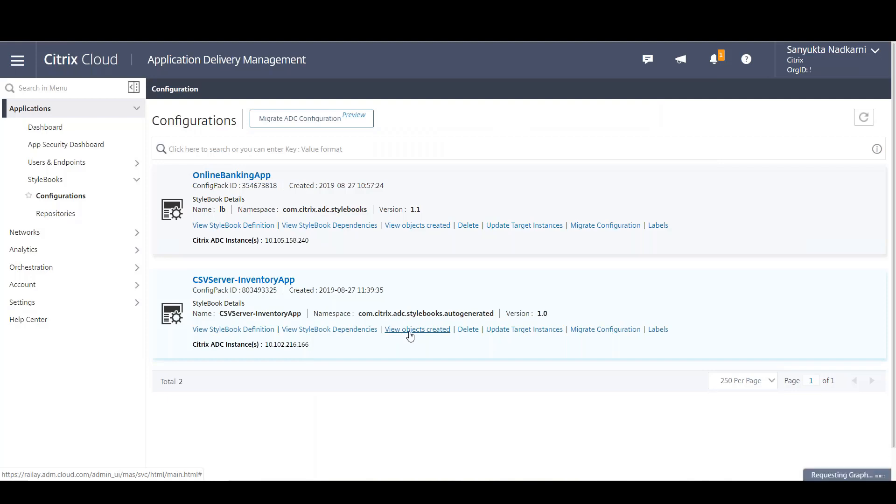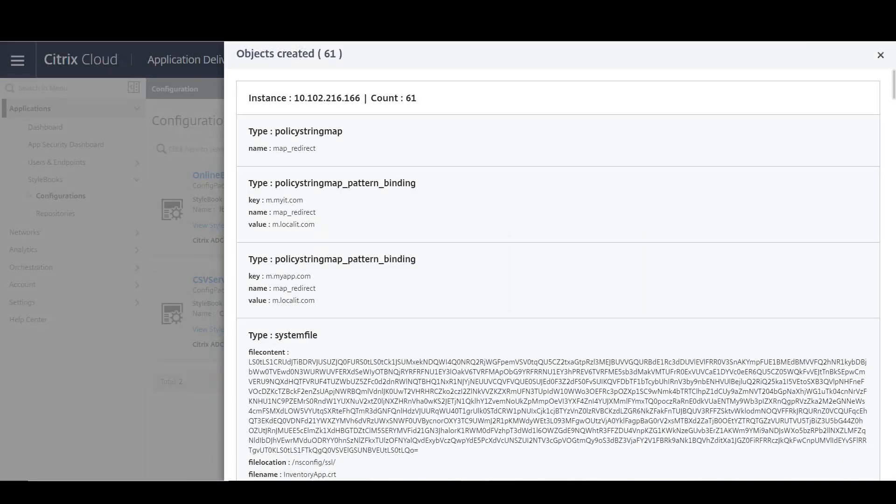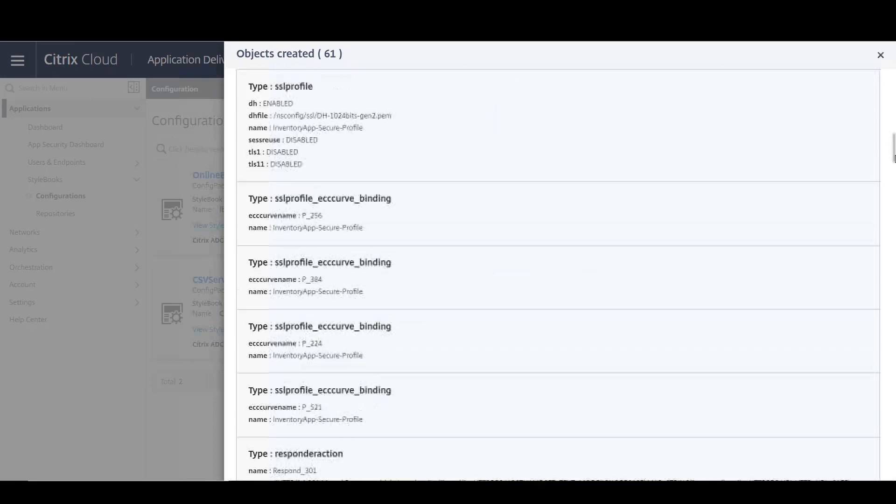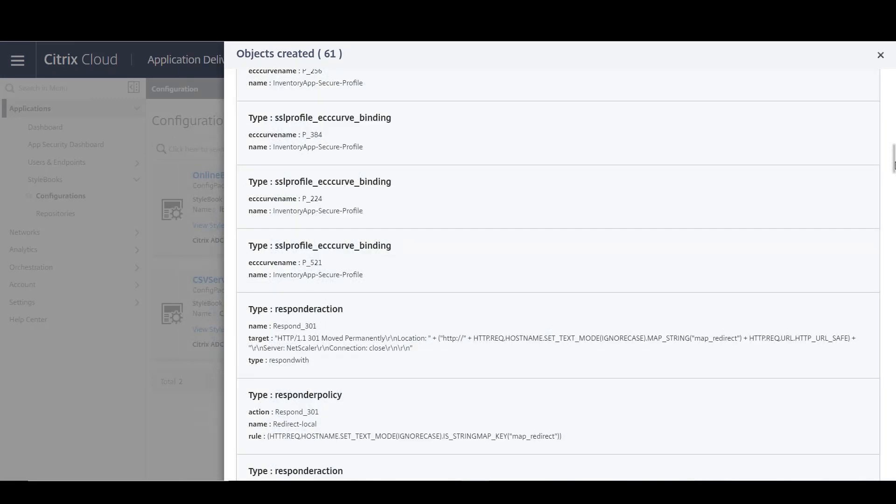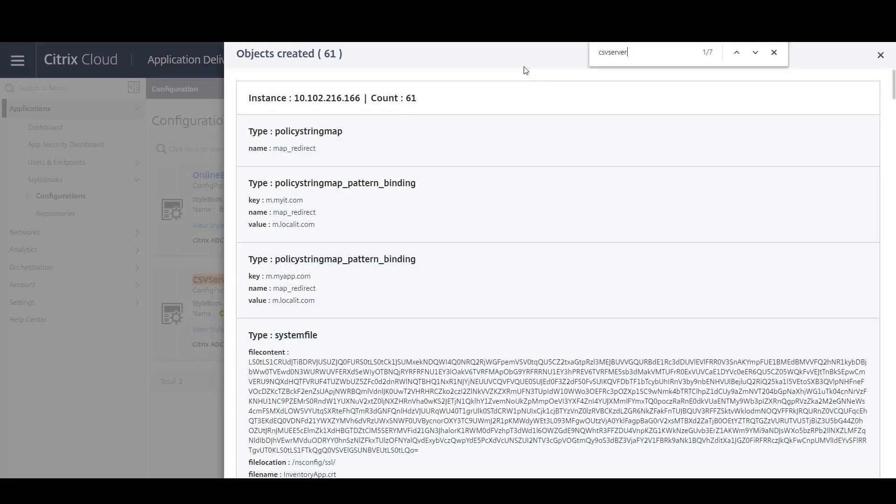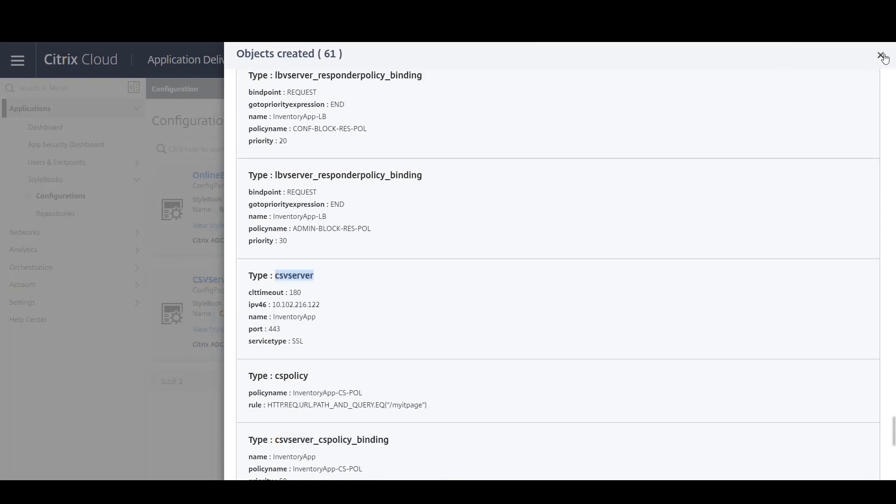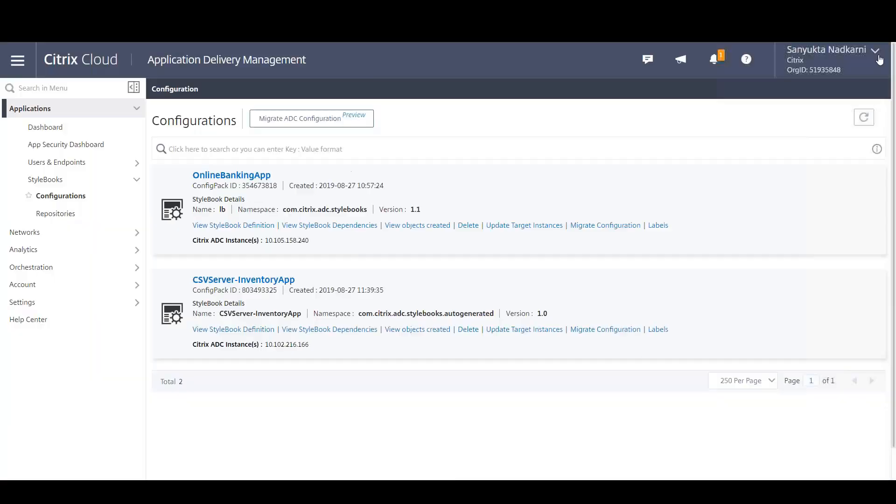You can click on view objects created and have a look at the complete set of objects which you have created as a part of this configuration. The associated parameters will also be shown here for each object. You can quickly do a search on CSV server to see the application endpoint.